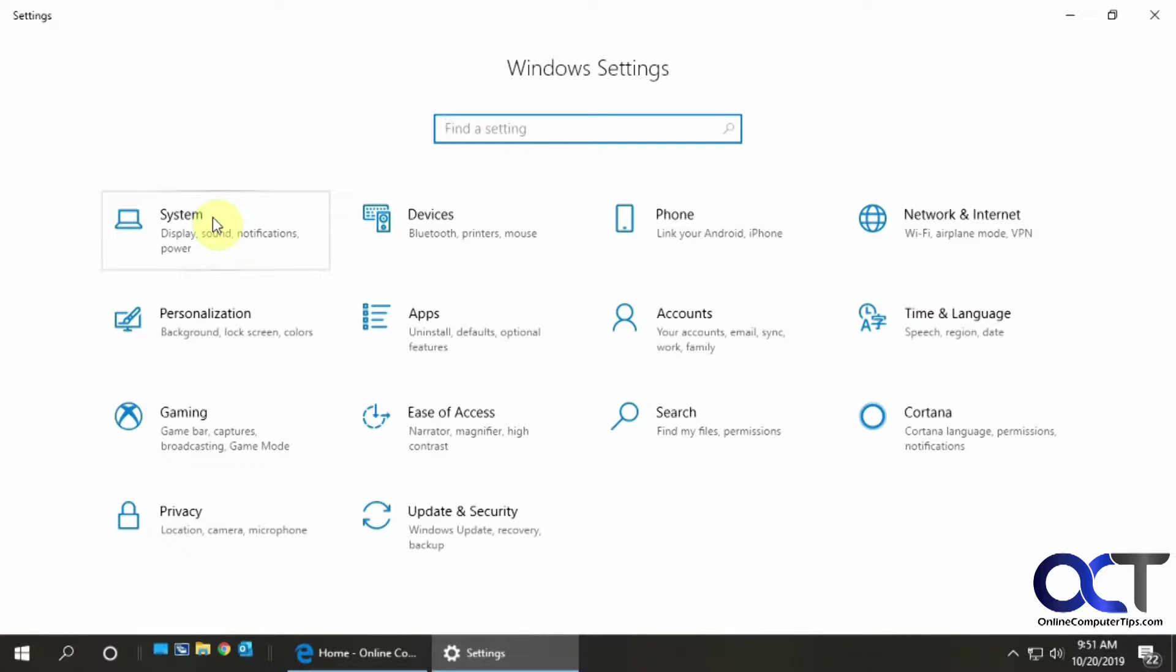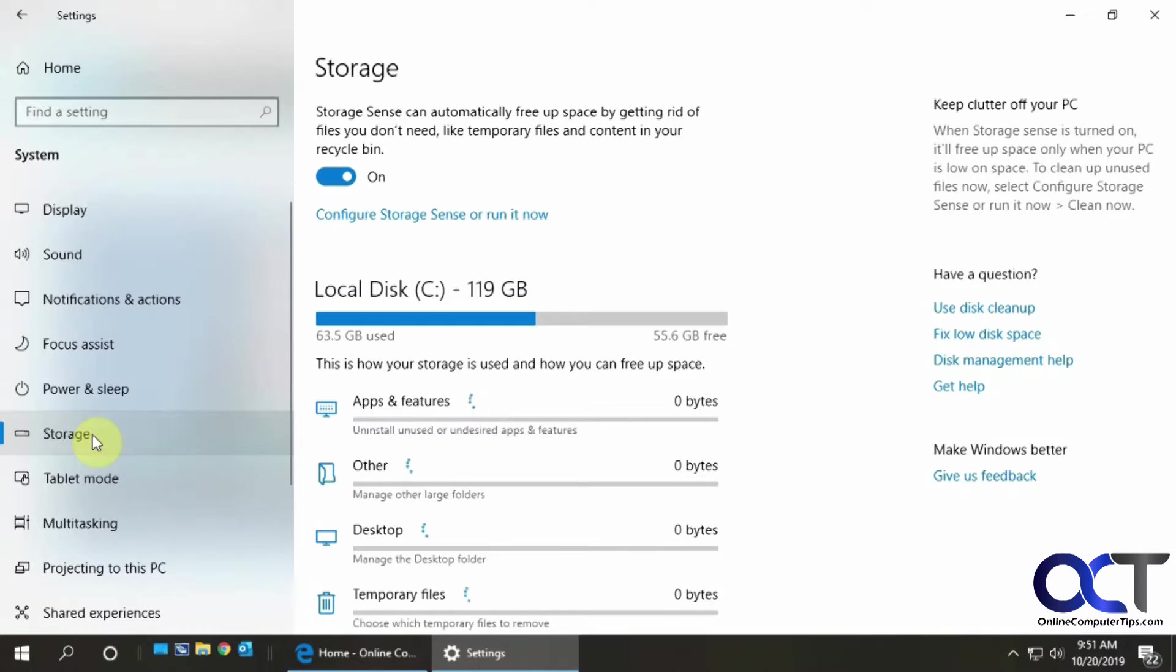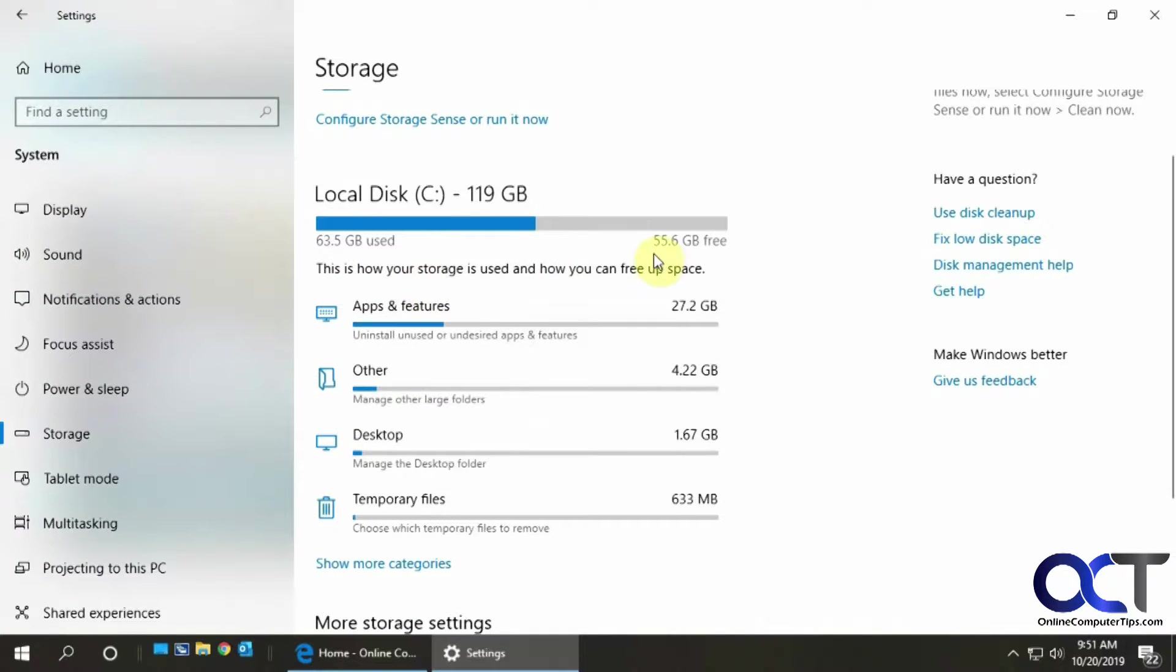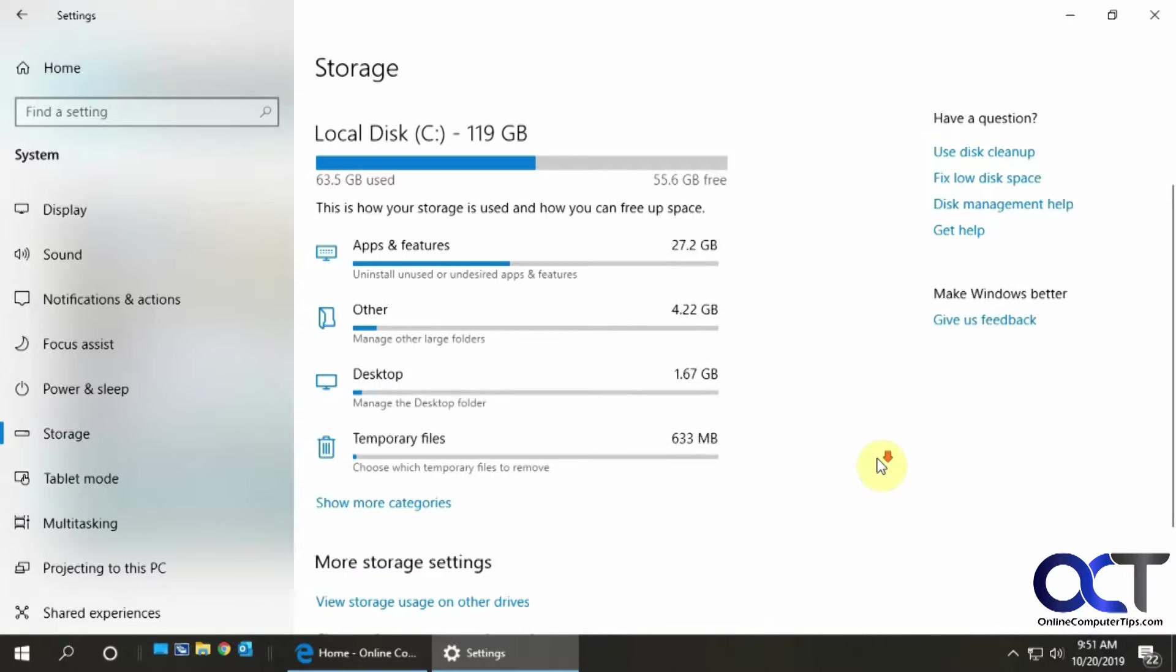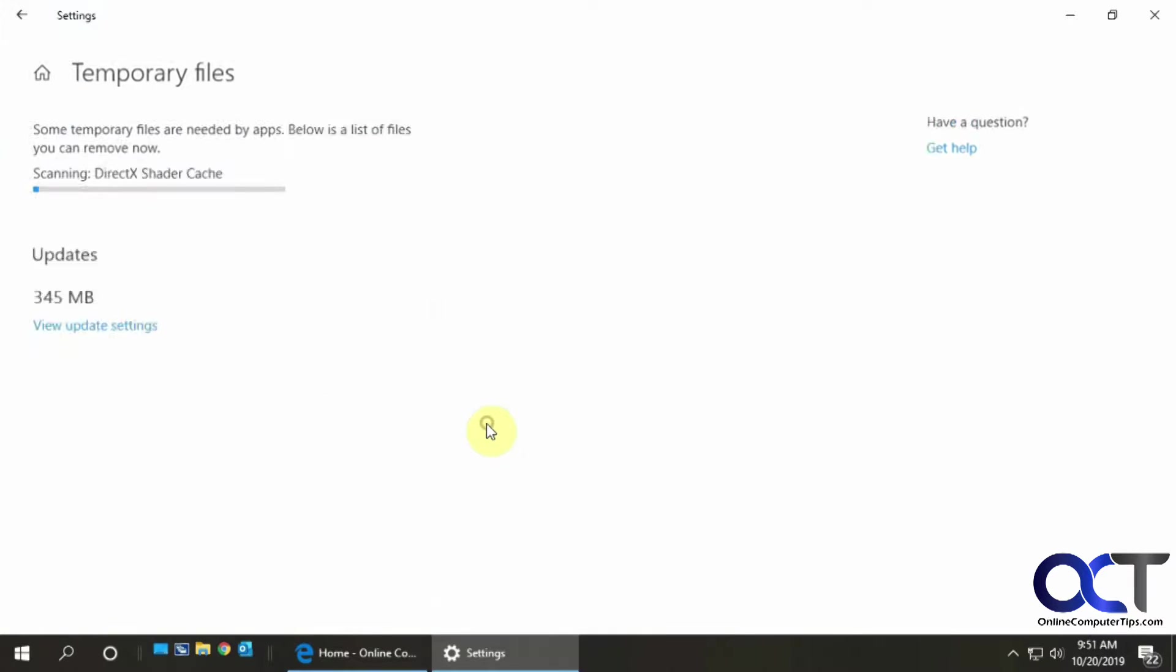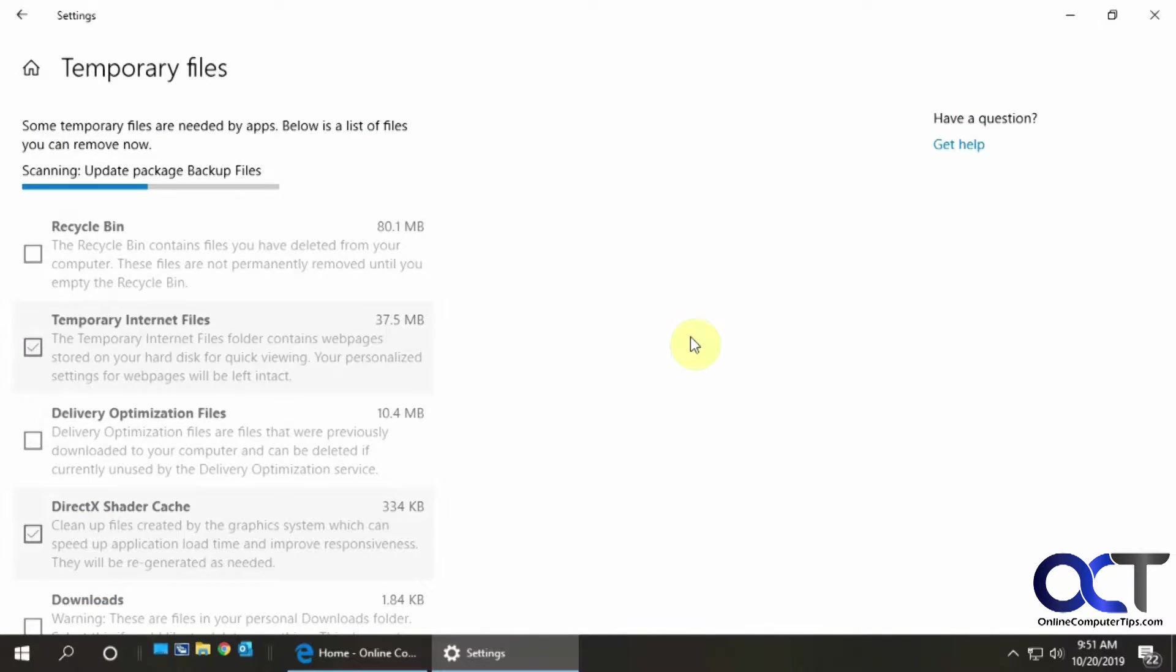And then you want to go to system and then to storage, and it'll run through and tell you what's being used on your disk, how much space you have left, what your programs are using, desktop, temporary files. So if you click on choose which temporary files to remove, it'll run the scan here and tell you what it's got.